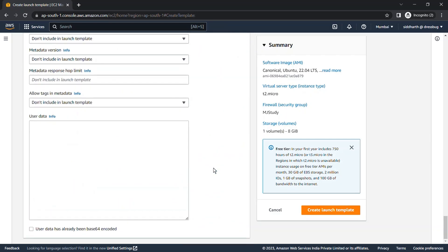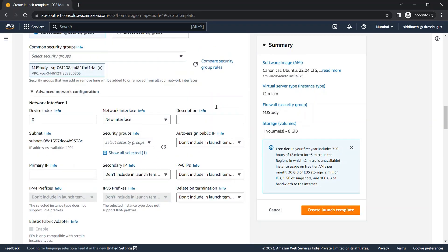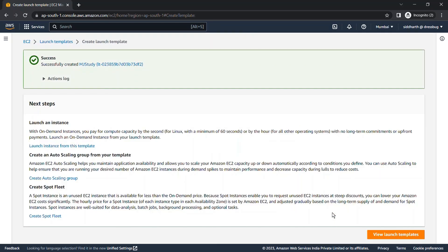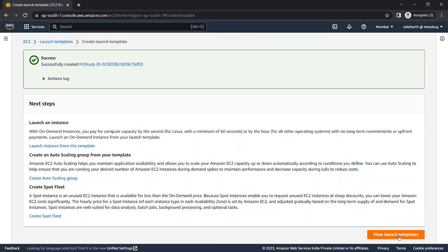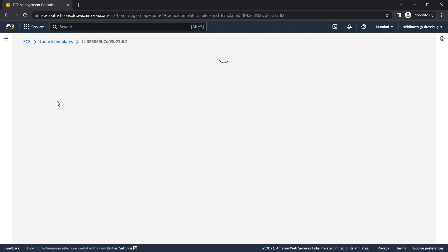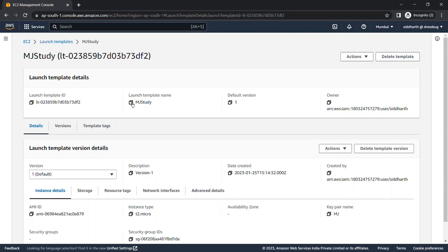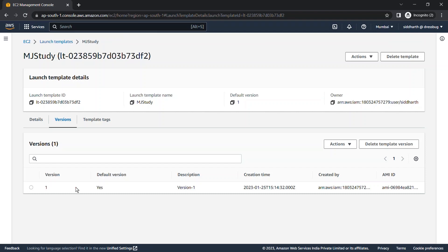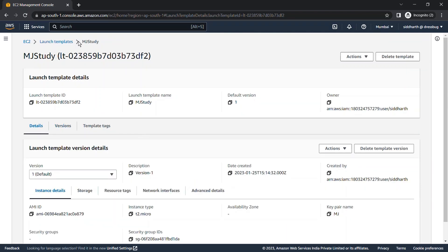After filling everything in, click on Create Launch Template. Check the summary and verify all the details you filled in, then click Create. Once created, you'll find your launch template listed, and clicking on it shows you all the details. The version shown here is version one.